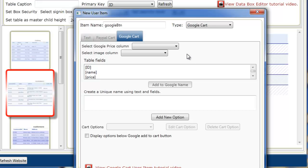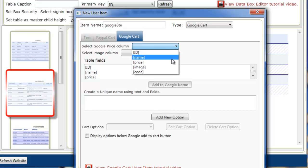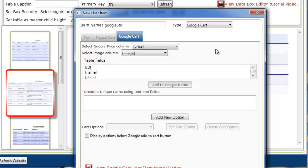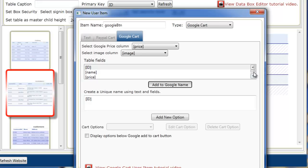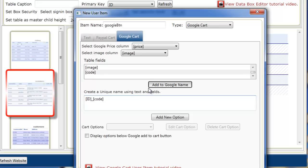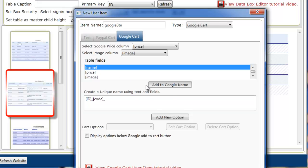Here now we have to select the price column associated with our product. In our table it's price. And then we also have to select the image column. We only have one image column. And then we have to create a unique field. It tells us which products have been purchased. So we're actually going to create this from two fields. We'll select the ID and do an underscore, and select the product code, do another underscore, and also give the product name so there's no chance of selecting the wrong item.